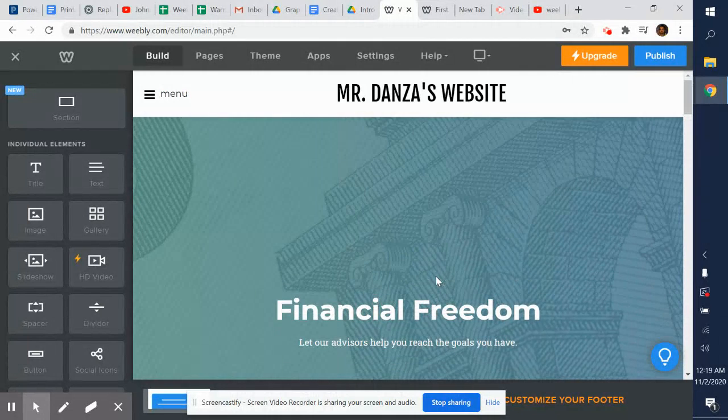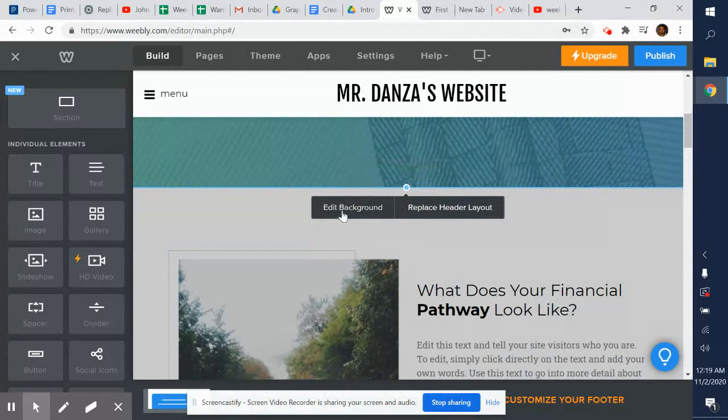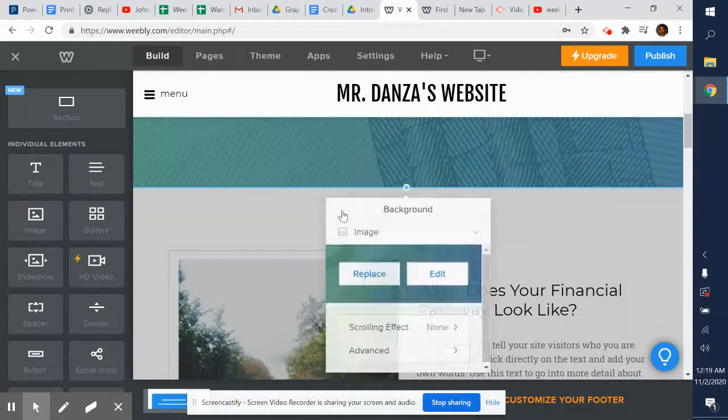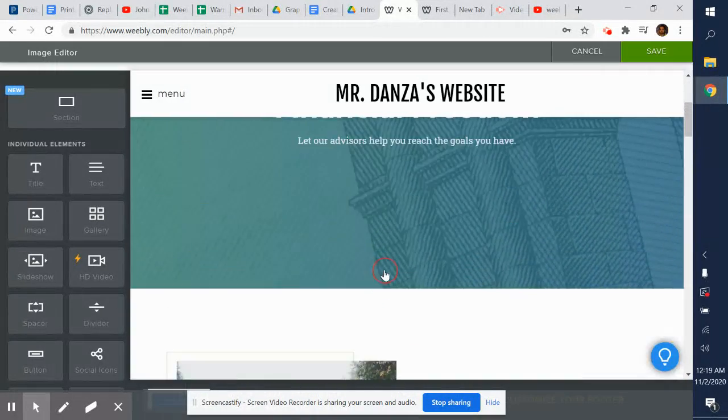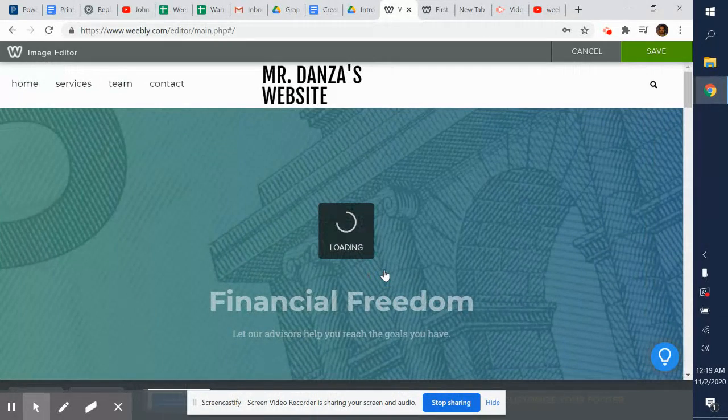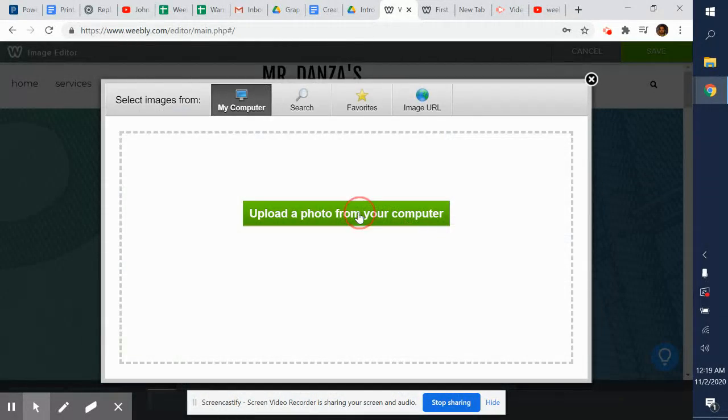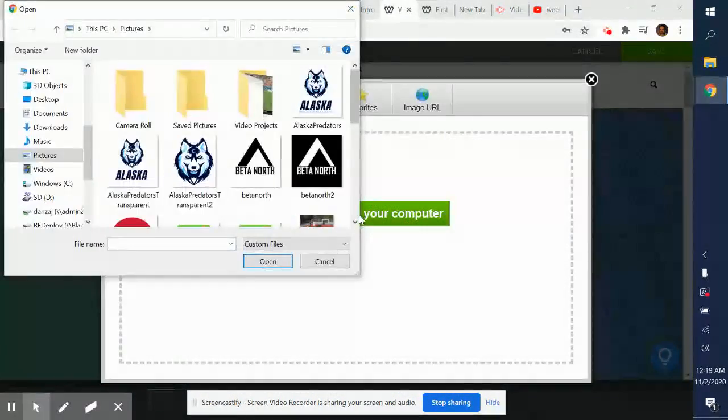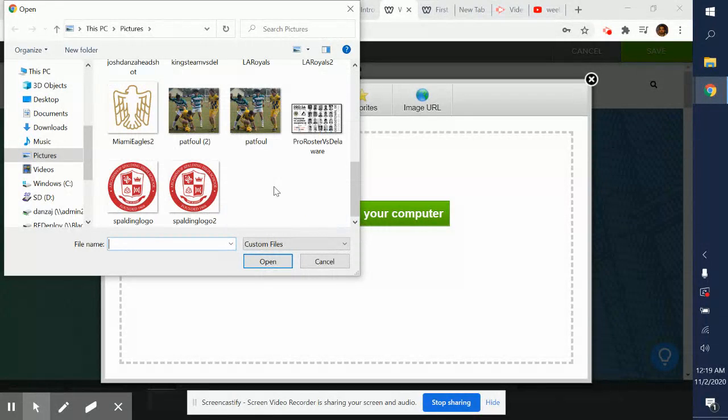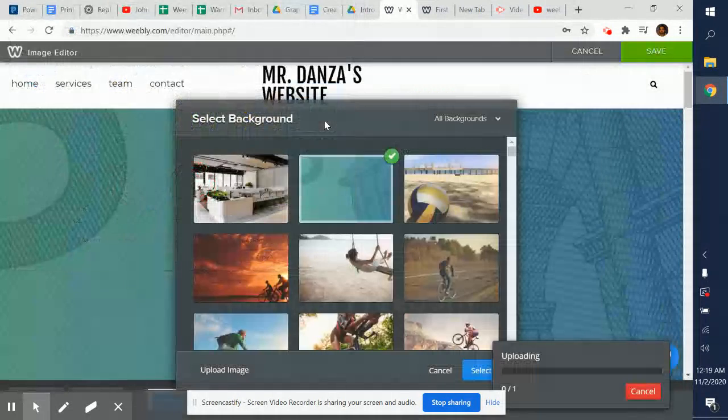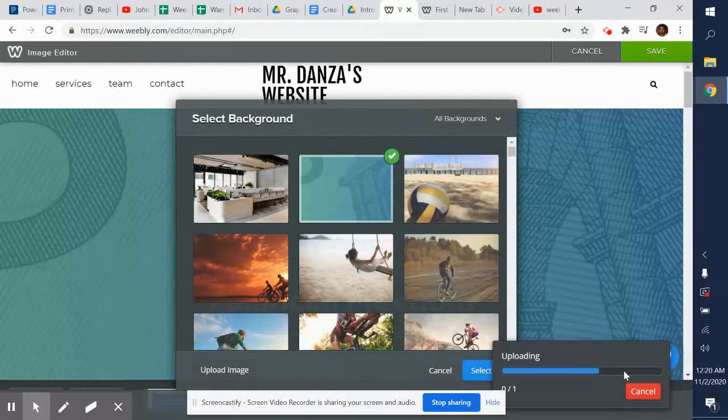There's this financial freedom with all these different colors and designs in the background. Let's say I don't want that. I can replace it with something. Let's see what pictures I have. I've got one picture from our roster from our game the other day. I'll just add that in there. It's uploading. Might take a minute to upload.